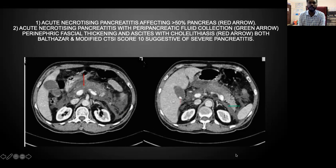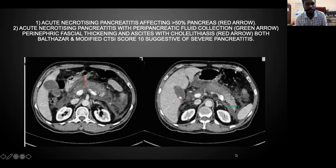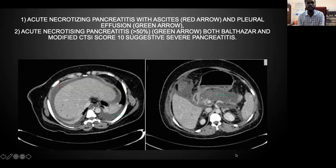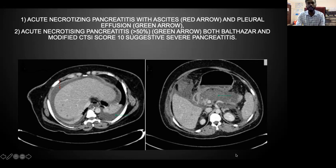The first image shows acute necrotizing pancreatitis affecting more than 50% of the pancreas, and the second image shows acute necrotizing pancreatitis with peripancreatic fluid collection. Both scores were in the severe pancreatitis range. In another case, both scores were 10, indicating severe pancreatitis with more than 50% of pancreatic parenchyma involved.